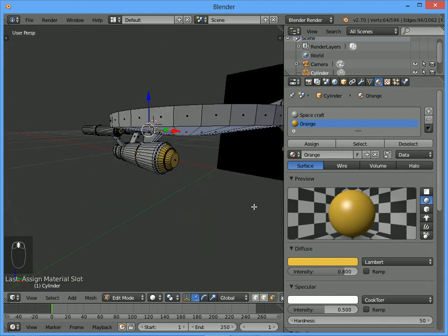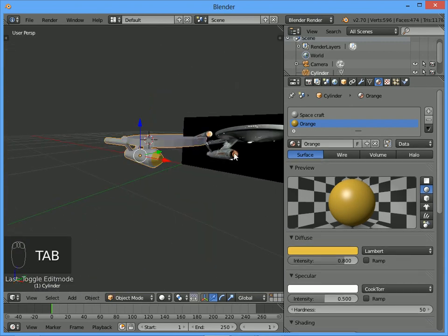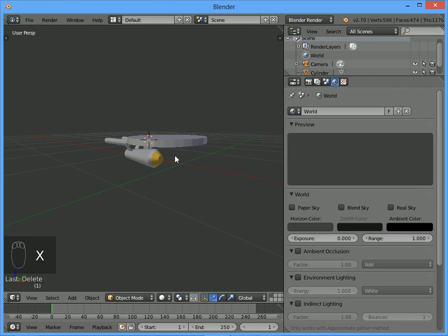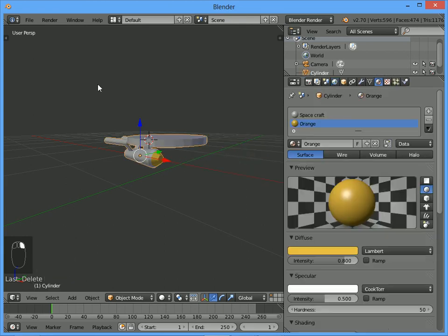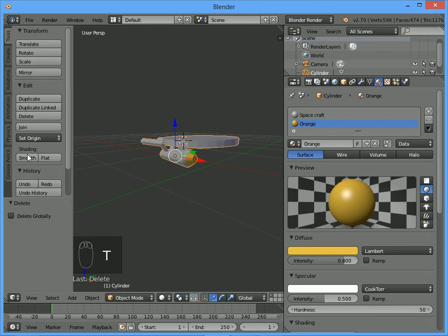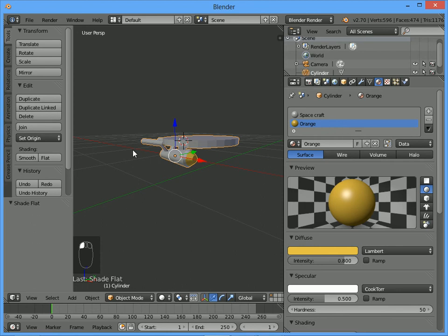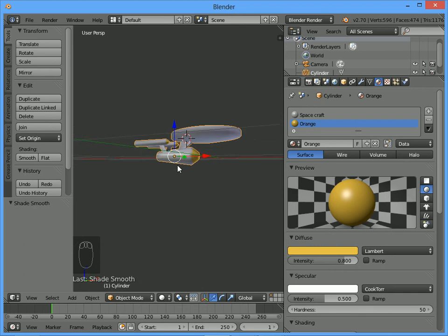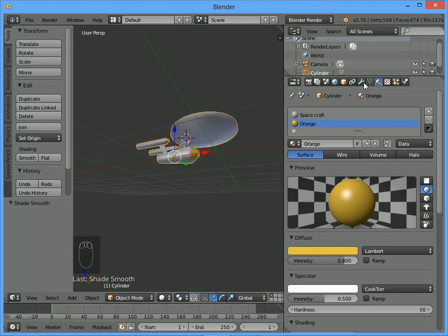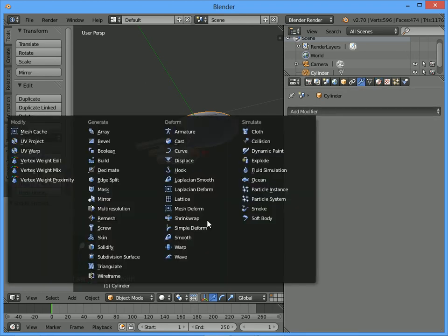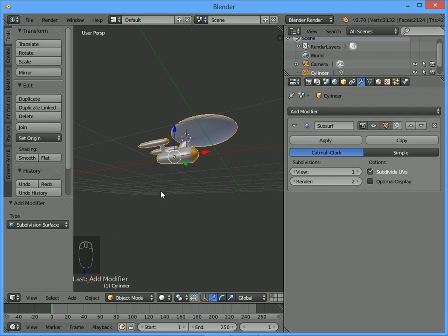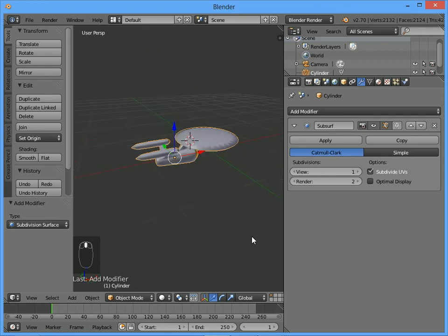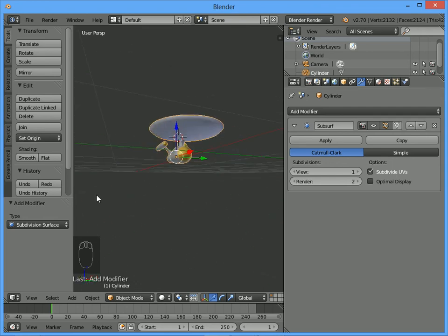Two final steps. Go back into object mode and delete the reference image with X. Right-click on the object, bring up the tools panel by pressing T, and shade it smooth so we don't see the different edges. Finally, we'll add a subdivision surface modifier to smooth everything down - click the little spanner to add a modifier, go to Subdivision Surface, which smooths things down a little bit.